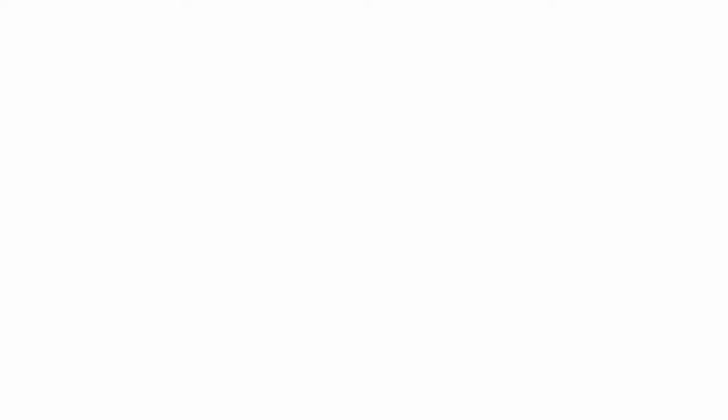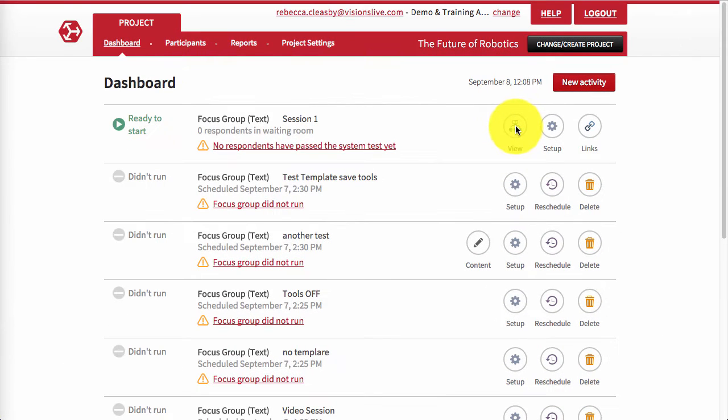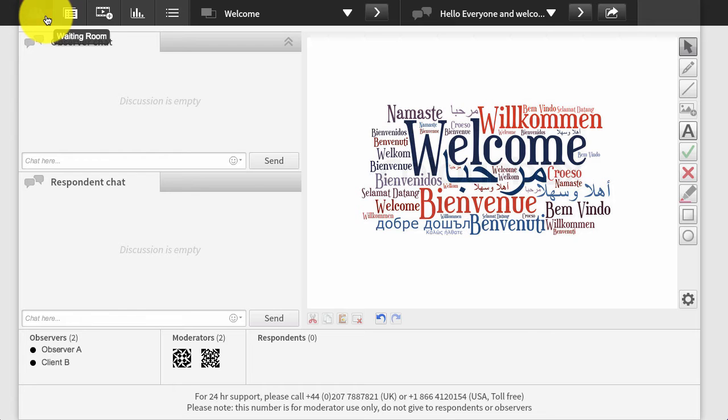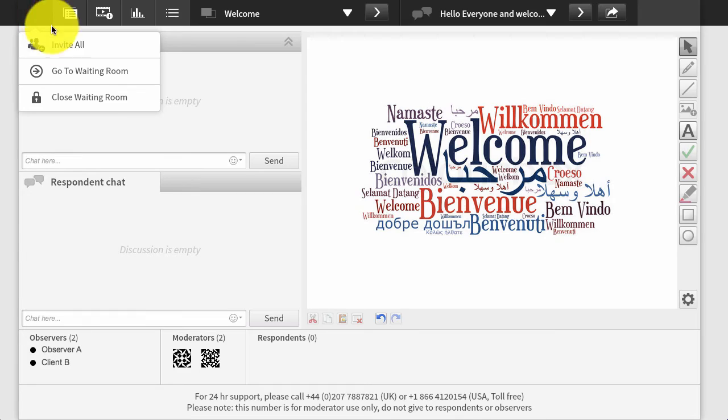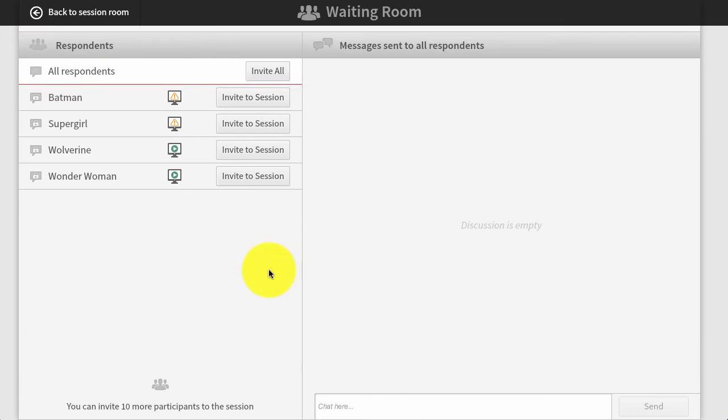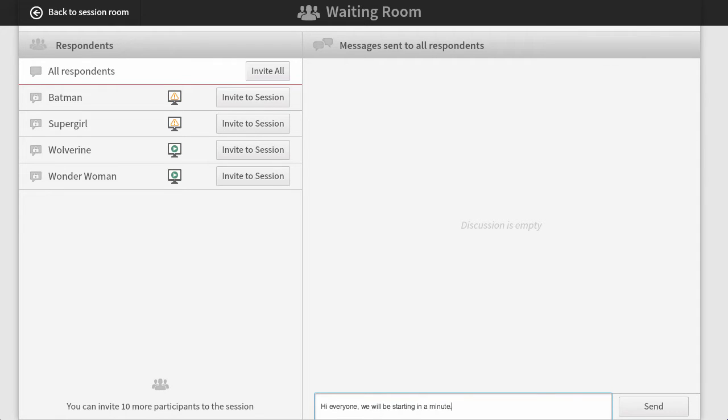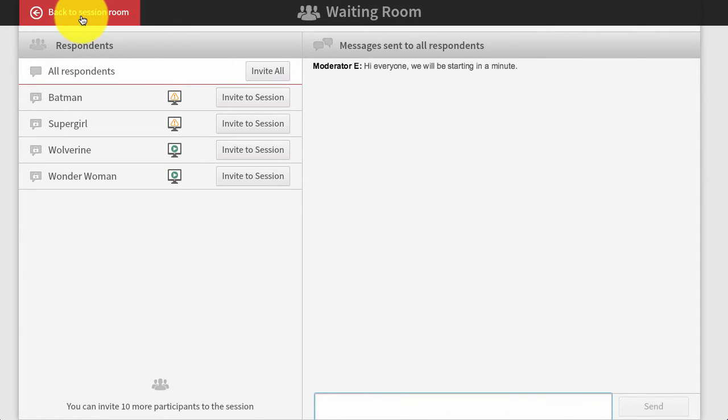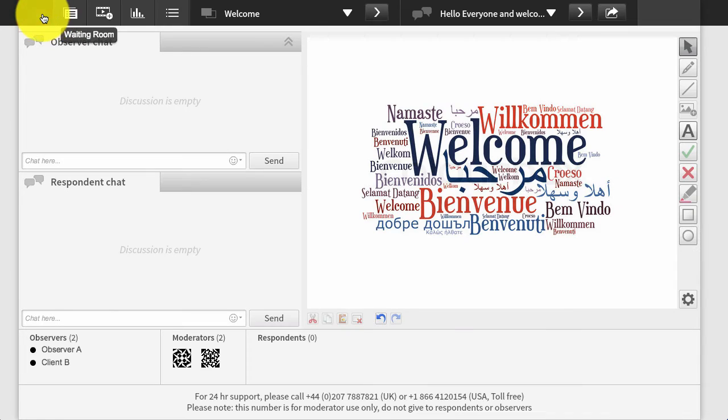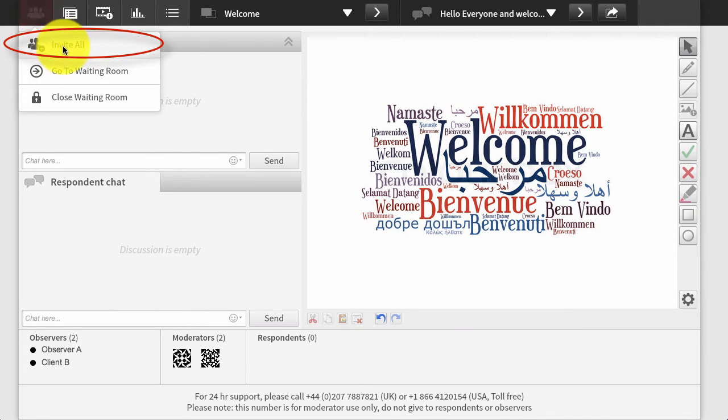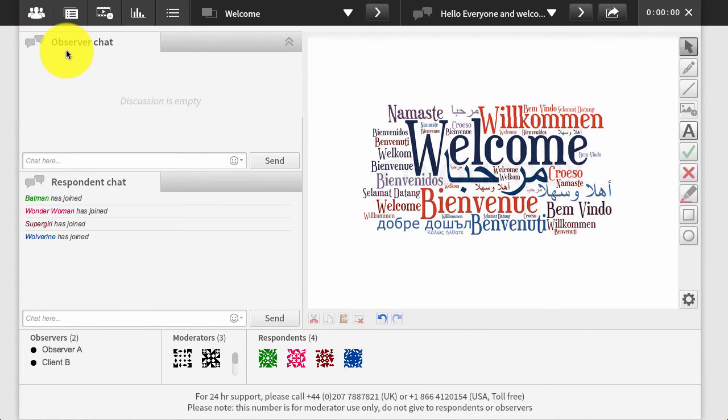The respondents arrive into the virtual waiting room about 10 to 15 minutes before the scheduled start, so a moderator can go in and check they are all present and correct and chat with them before the start, either individually or globally. Then at the start time of the session, invite them all in to start the discussion.